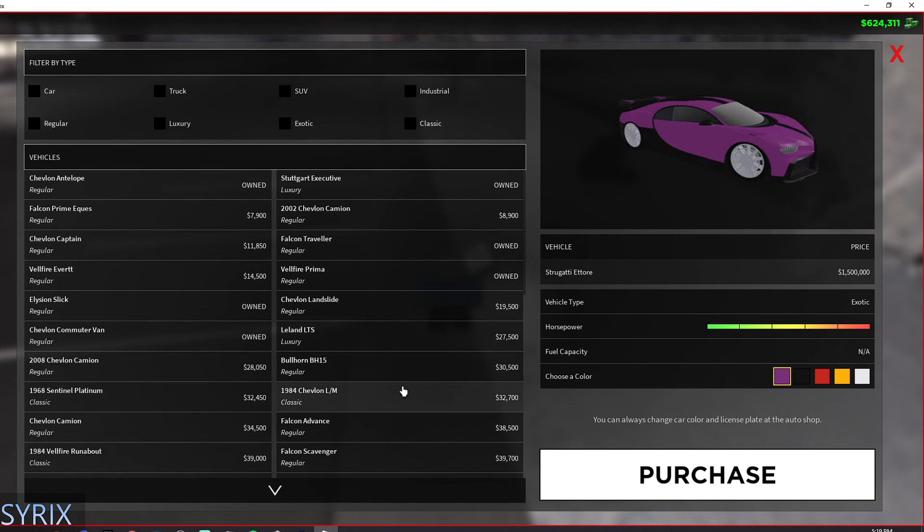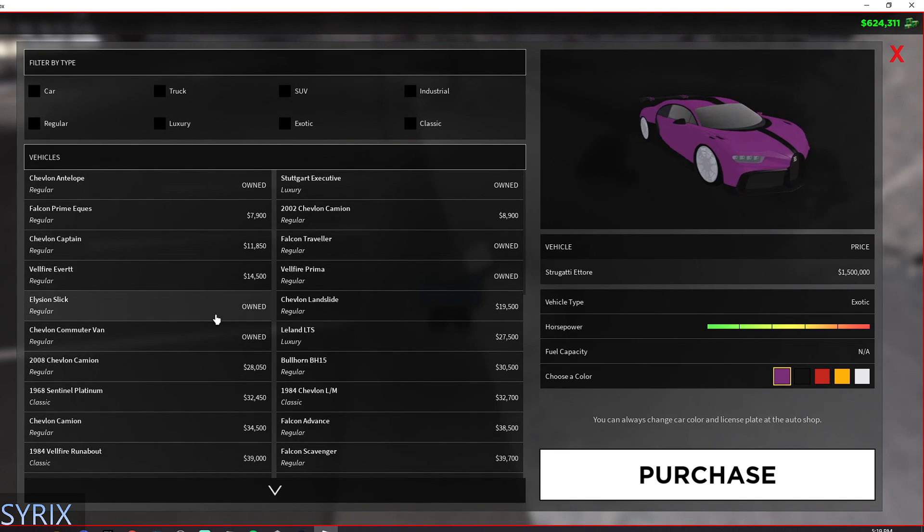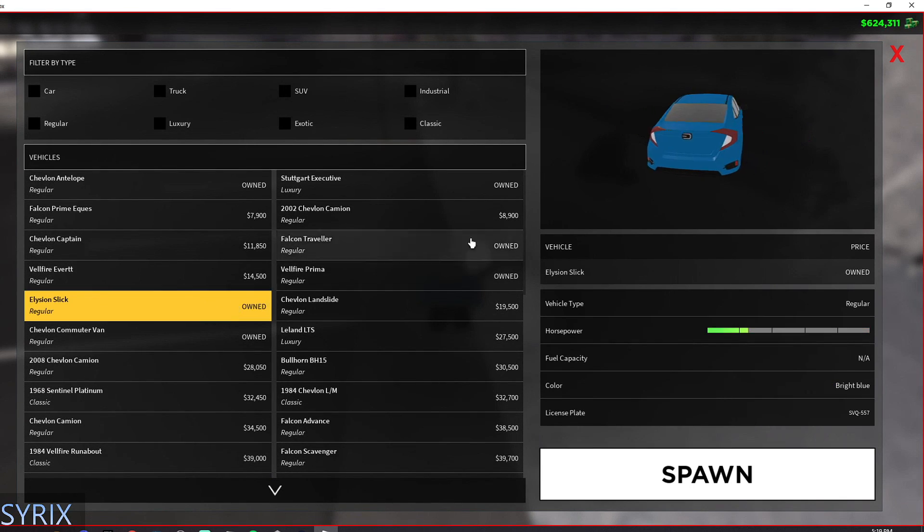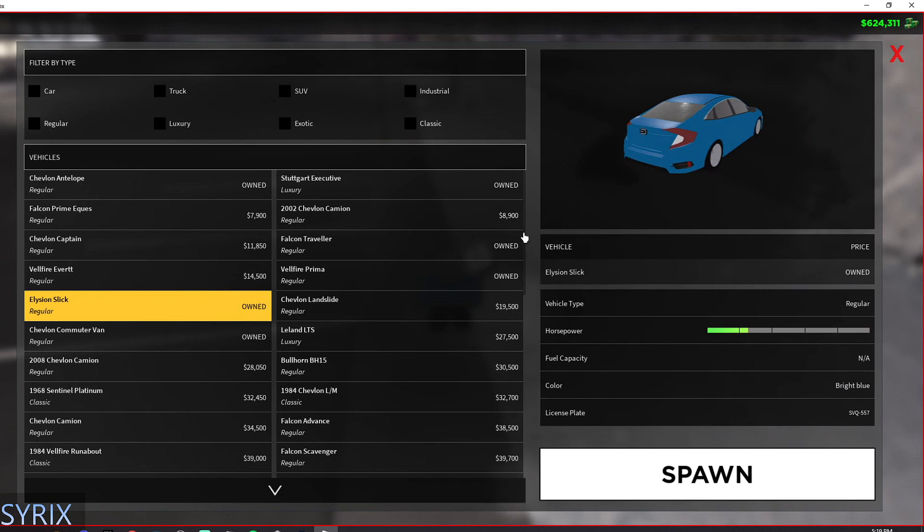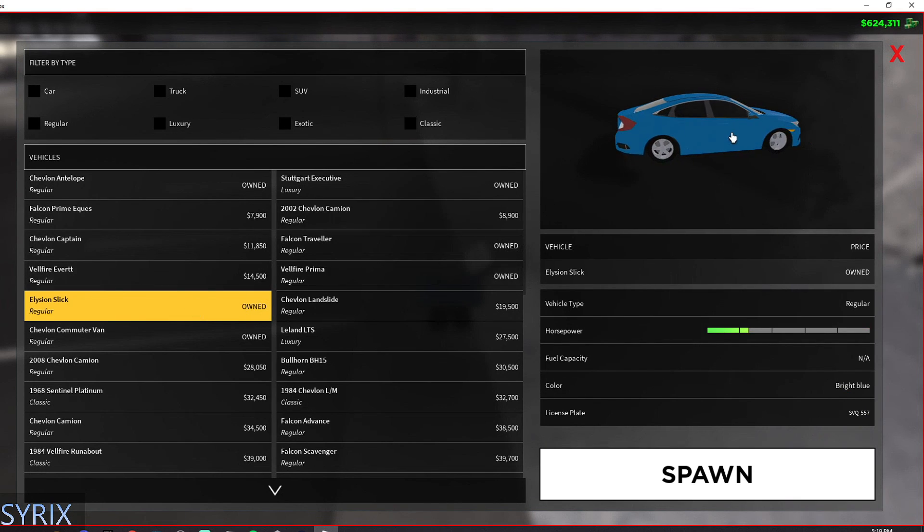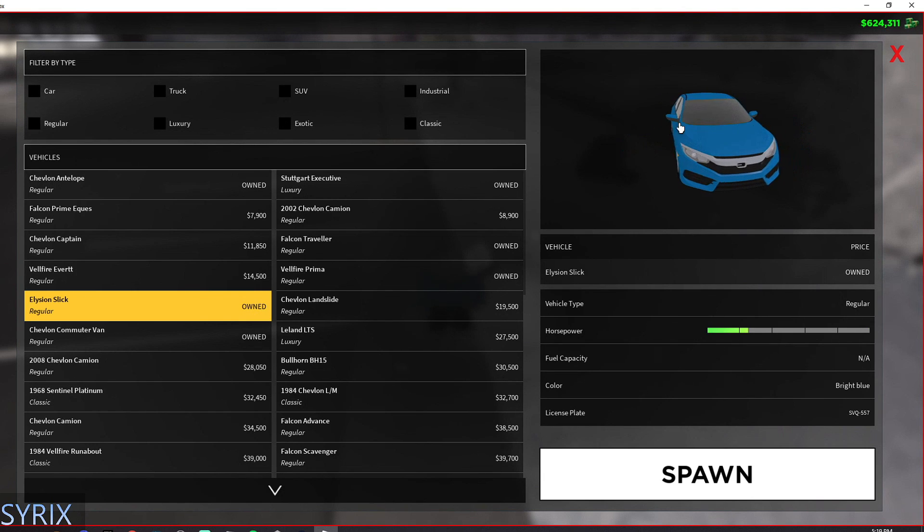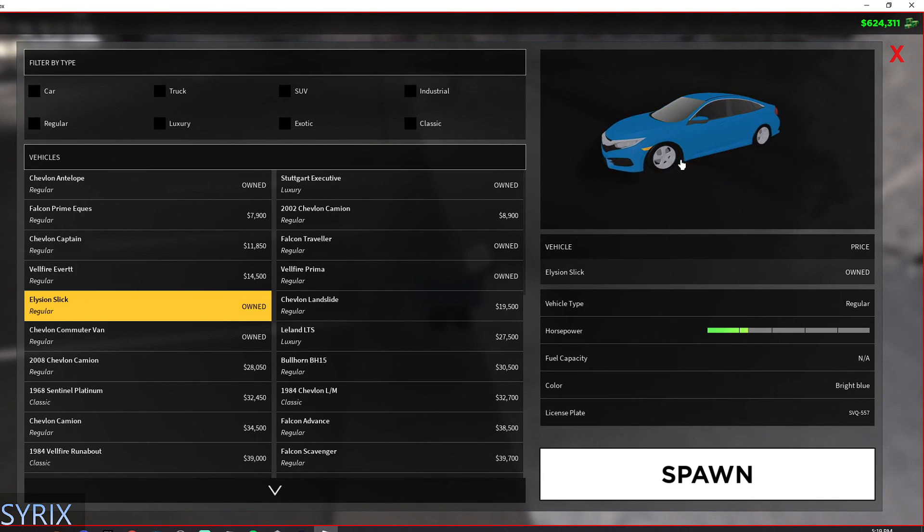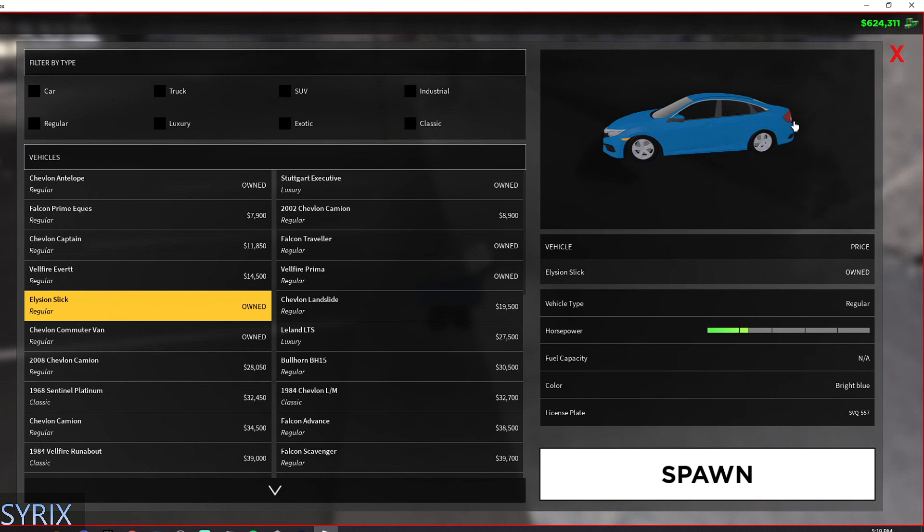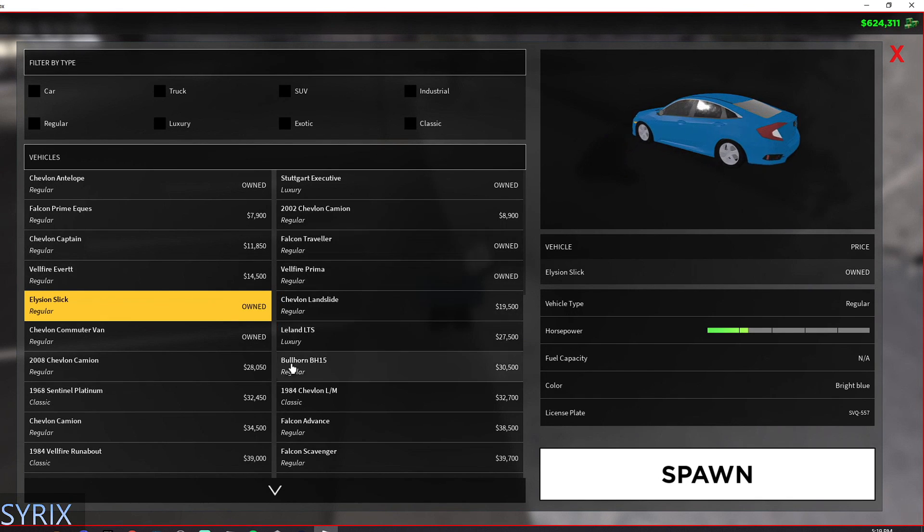So in my opinion, what the best car in the game is, I would say this car because it's under $20,000. The Elysian Slick is under $20,000 and it goes 140 miles per hour, which is crazy. And it also looks really nice and it's a compact car.